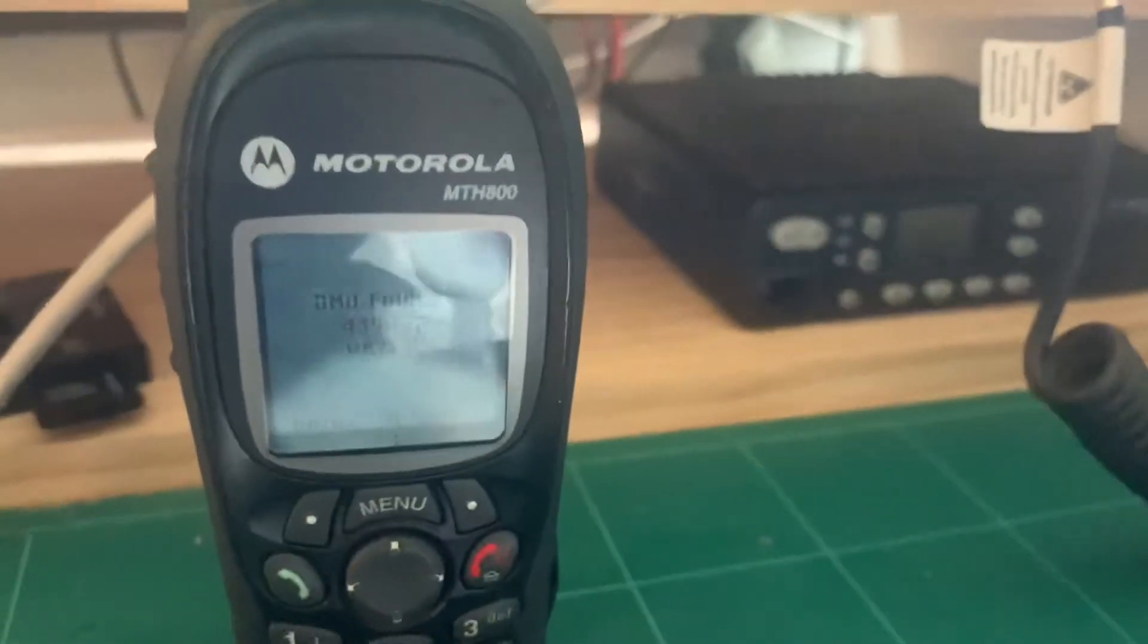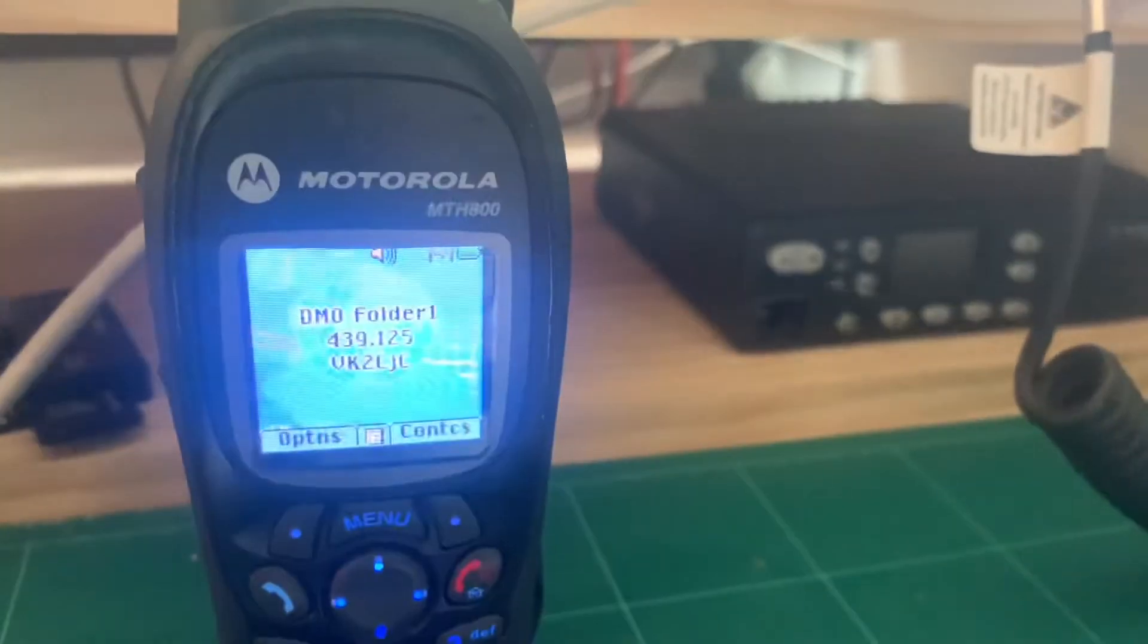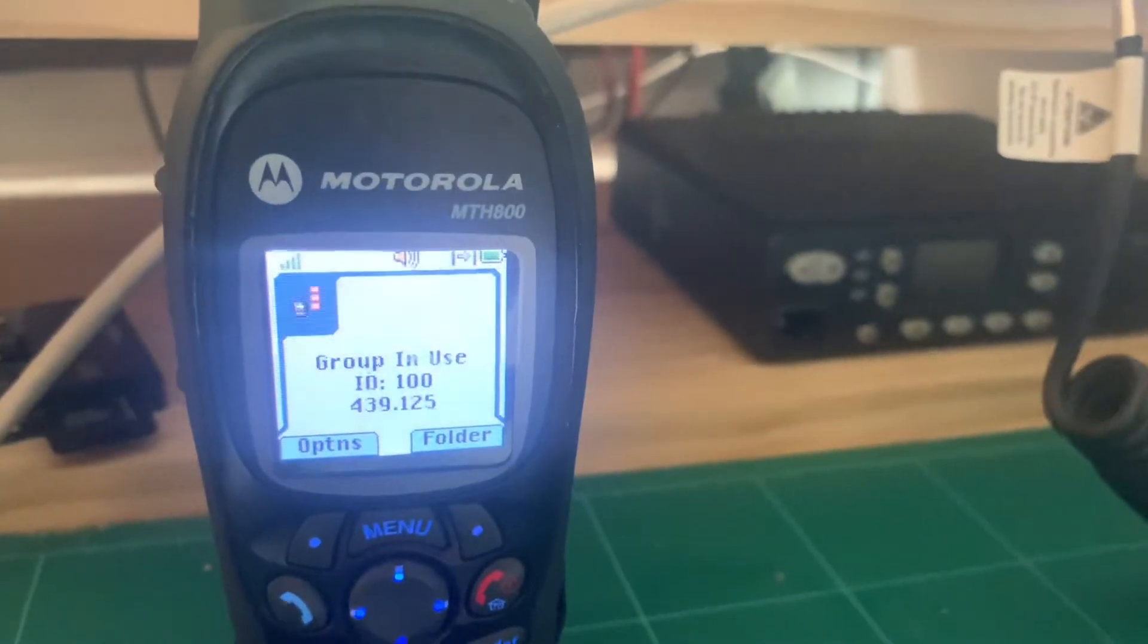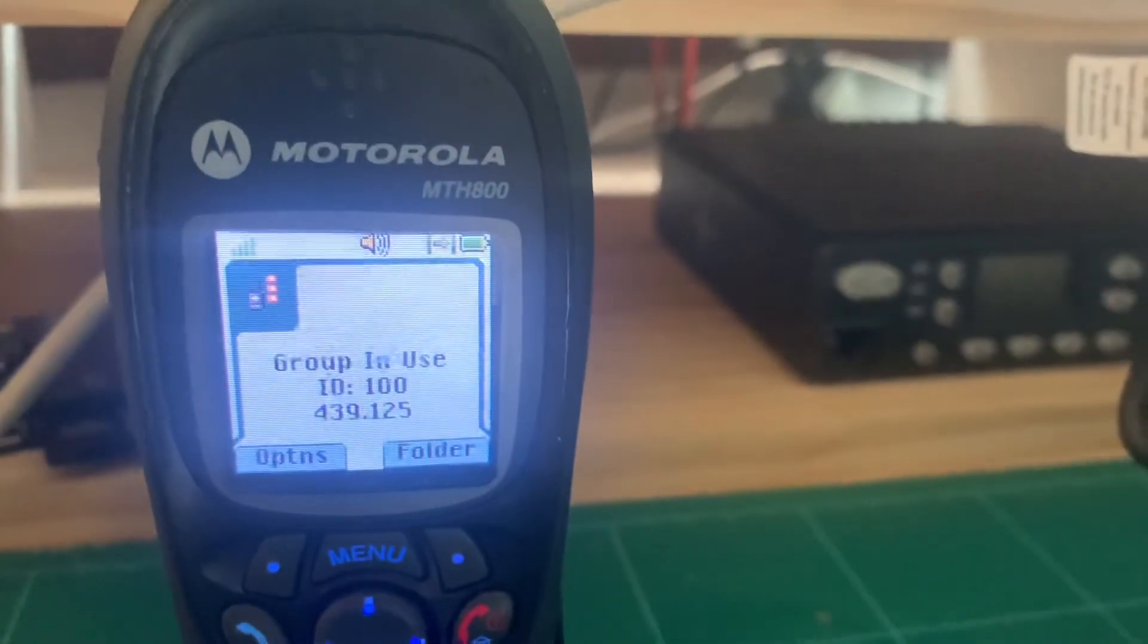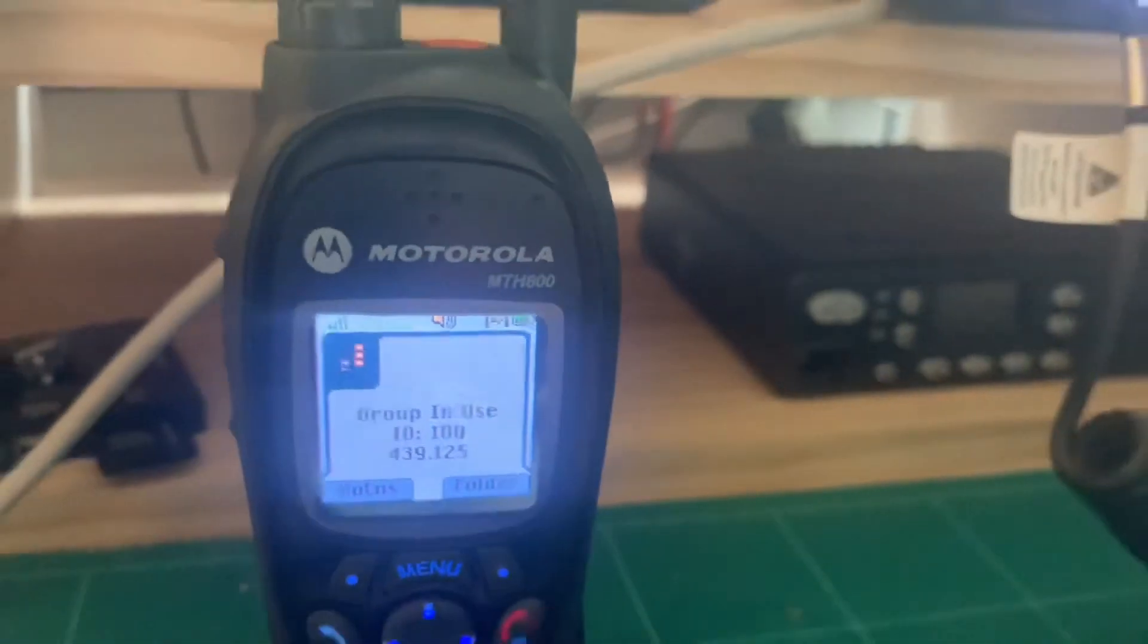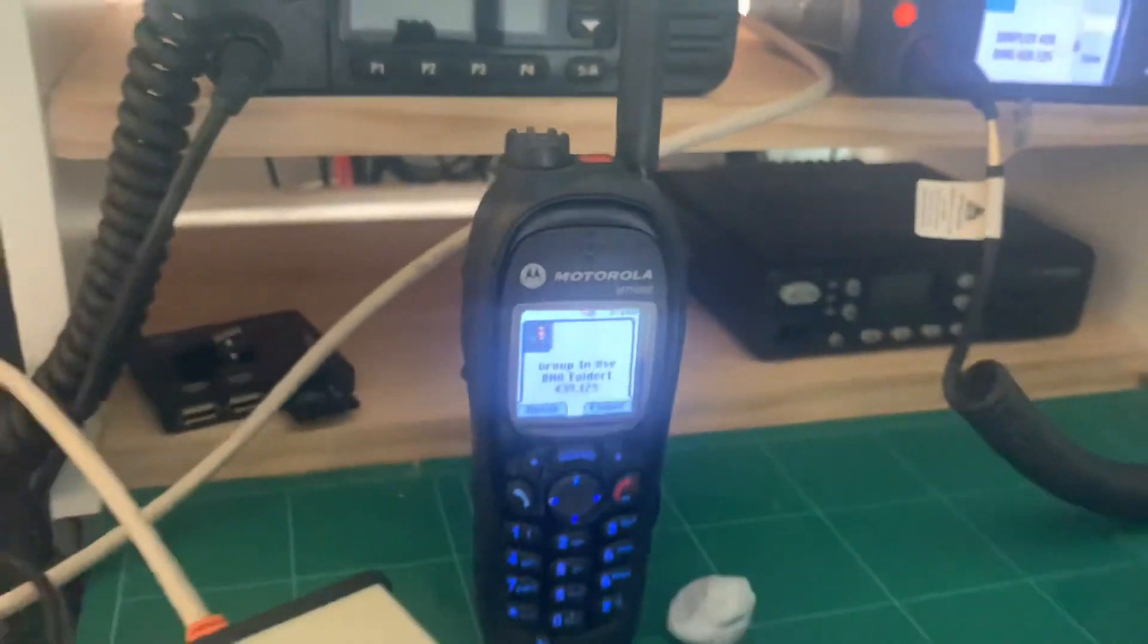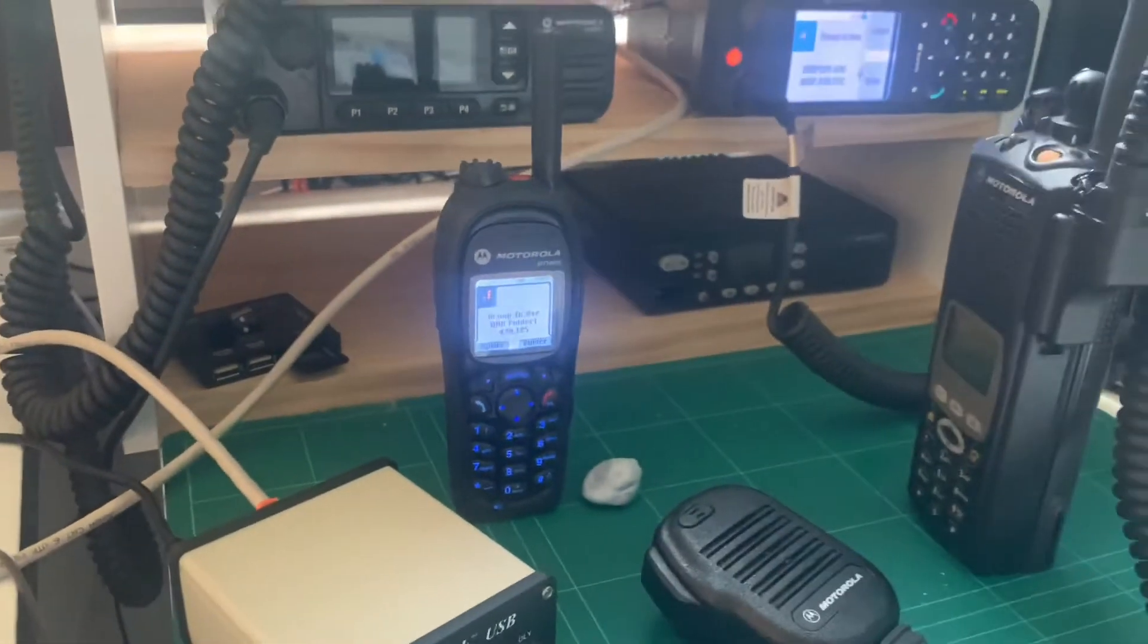Just do another demonstration for you. Test 1, 2, 3, 3, 2, 1. There you go.